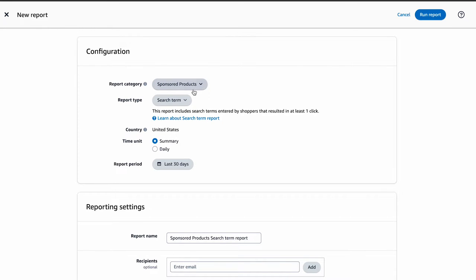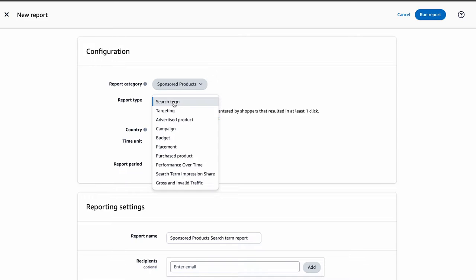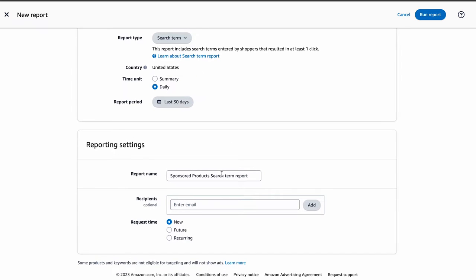Such ad types include Sponsored Products, Sponsored Brands, and Sponsored Brand Video. If you are using Amazon Sponsored Products, just select Sponsored Products and then choose the report type, which in this case is the customer search term report. Click on the search term drop-down, set the time unit to daily, and choose a standard reporting period like the last 30 days. You can also change the report name, send it to an email, or schedule recurring downloads. Finally, click Run Report — once processed, it will be downloaded in Excel format.